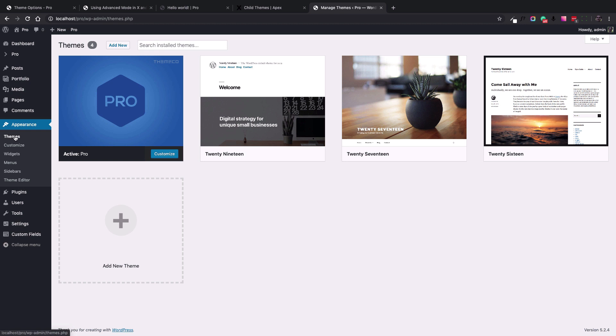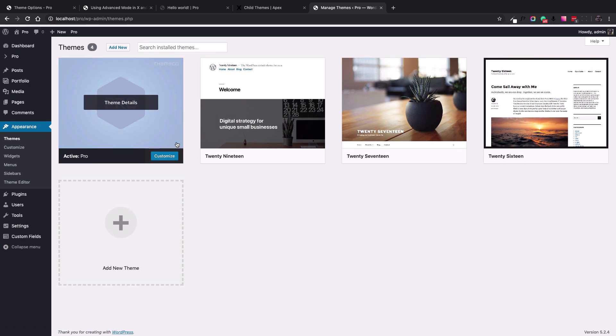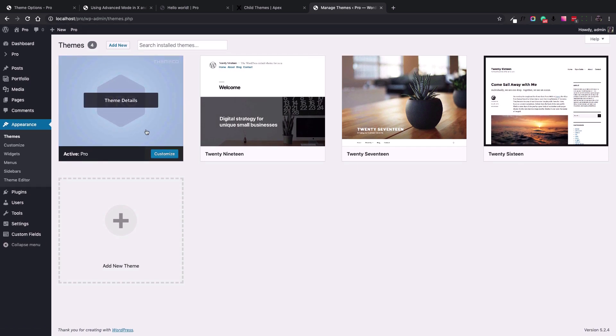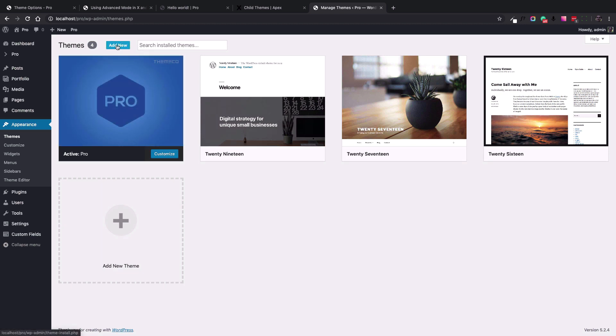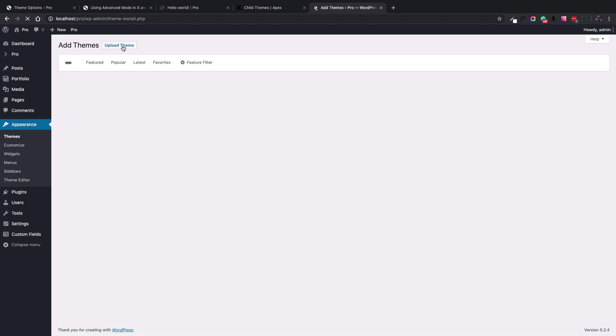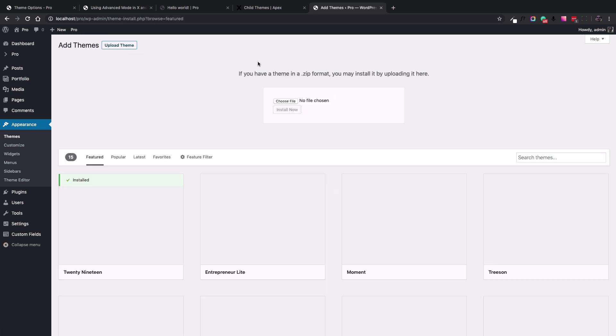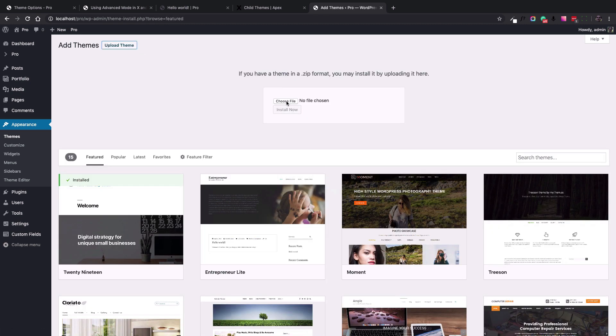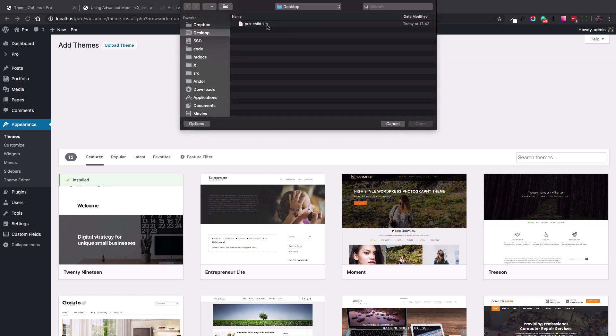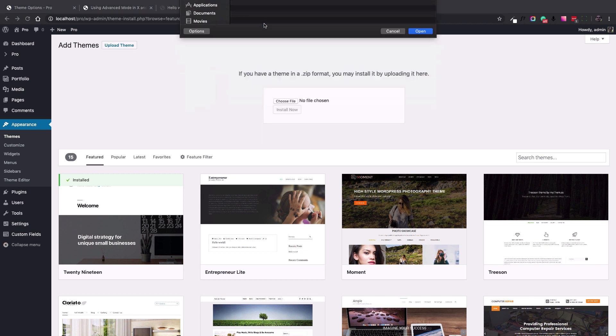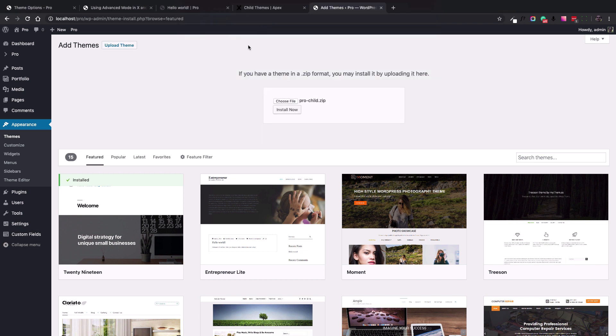Here's the place that you can install the child theme. I already have the pro theme installed here. So to install the pro child theme, we need to click the add new button and then the upload theme. Now let's choose the downloaded zip file here. Then we should hit the install now button and it uploads the file and installs the child theme.